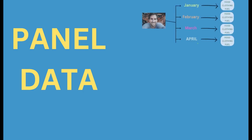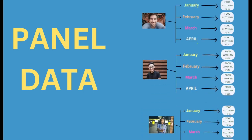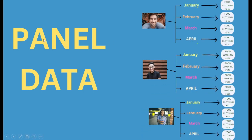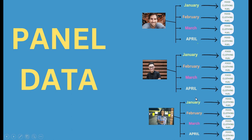How panel data will look like? Panel data will look like this. We will have some cross sections and for each cross section we will have some time periods like we have three cross sections and for each cross section we have January, February, March and April and the food, clothing and fuel are our indicators. They are our variables.